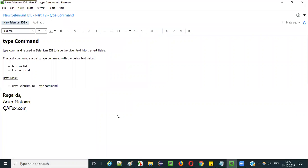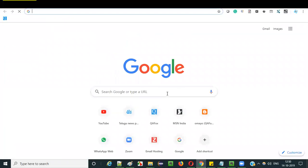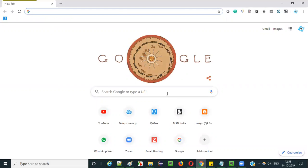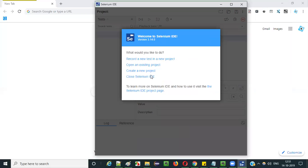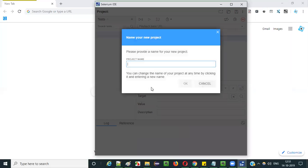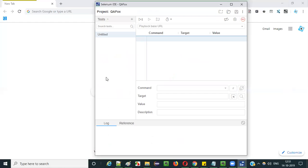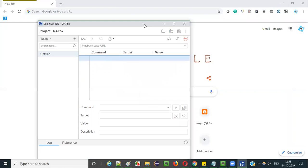Let me practically demonstrate that for you in this video session. Let's open Selenium IDE. I'm going to show how to use the type command for typing text into text fields like text area and text box. Open the Selenium IDE, select the third option, create a new project, give any project name like 'qfox dot qfox'.